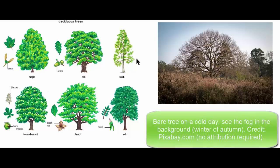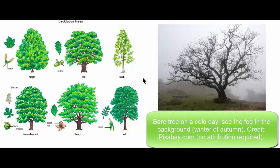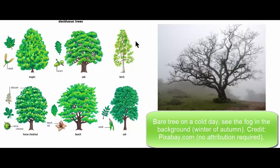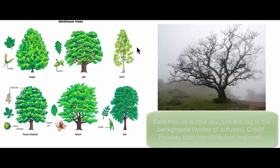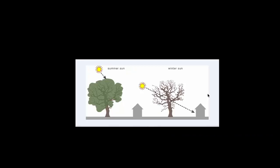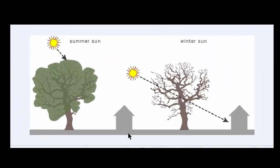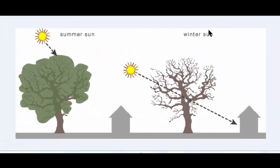In a sustainable practice where we use the deciduous trees, the choice of these trees or large shrubs are critical. In this diagram we have a summer scenario and a winter scenario.